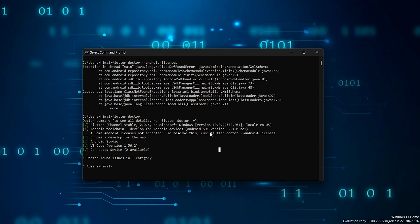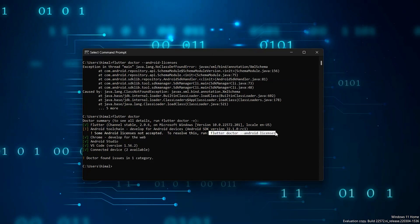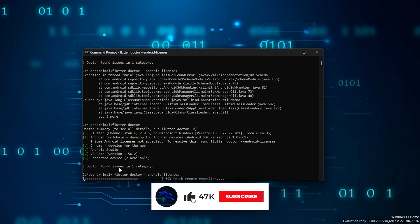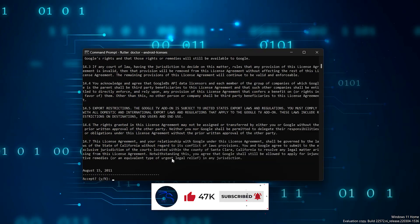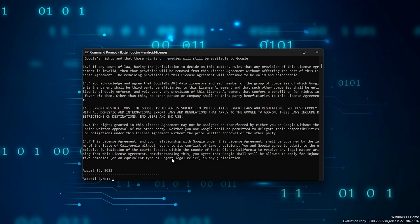Now again copy the same portion and run it, this will solve the problem. You just need to type y for a few times.